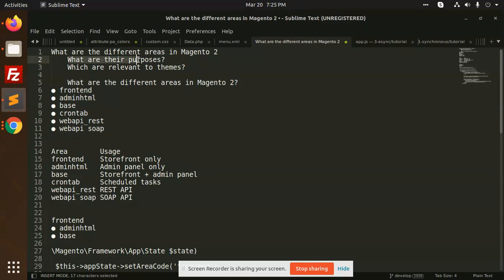So what are their purposes? Where are they going to be used? Frontend is for the storefront only. Like suppose we have a route that you want to be applicable only for the frontend, so you can set that area for the frontend only. And for the admin panel, you can use the adminHTML.